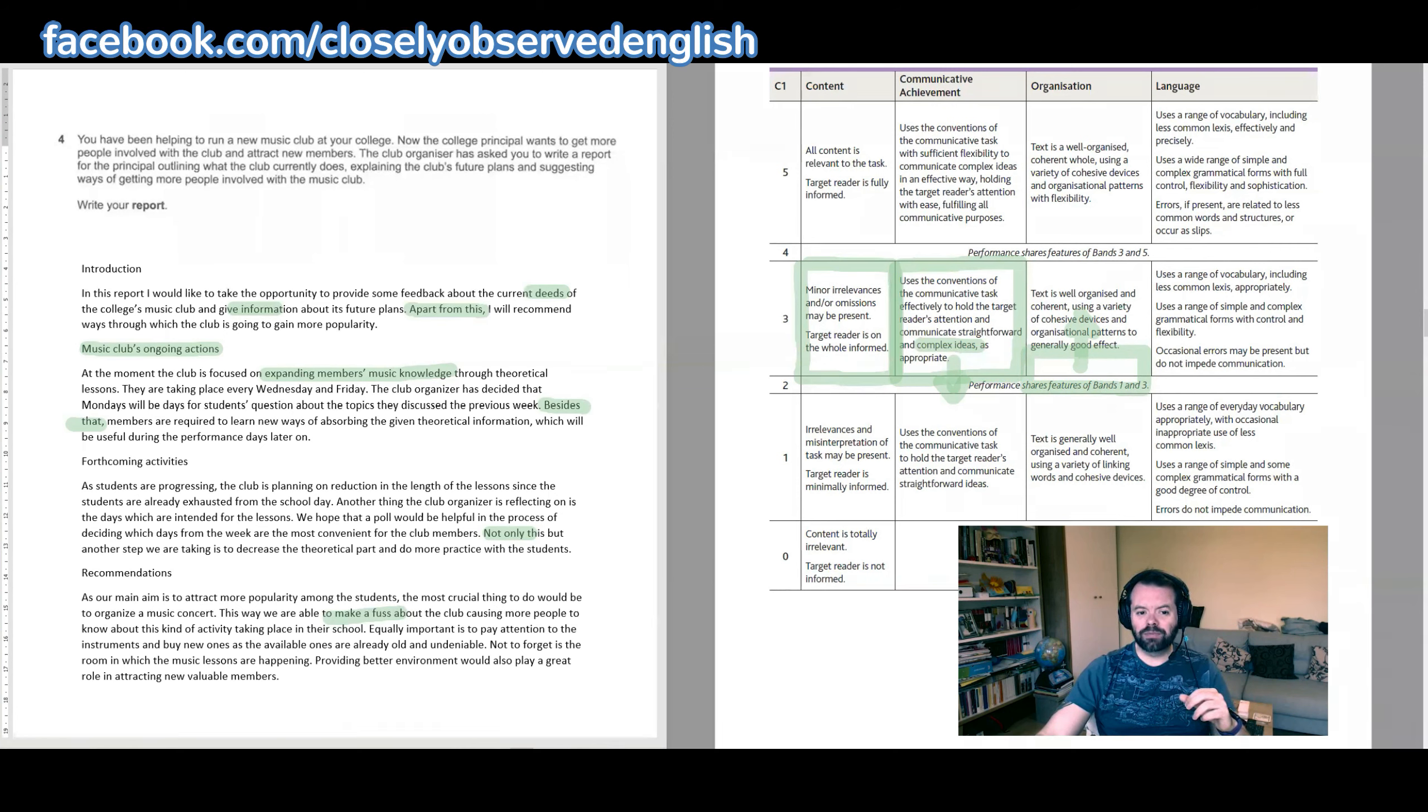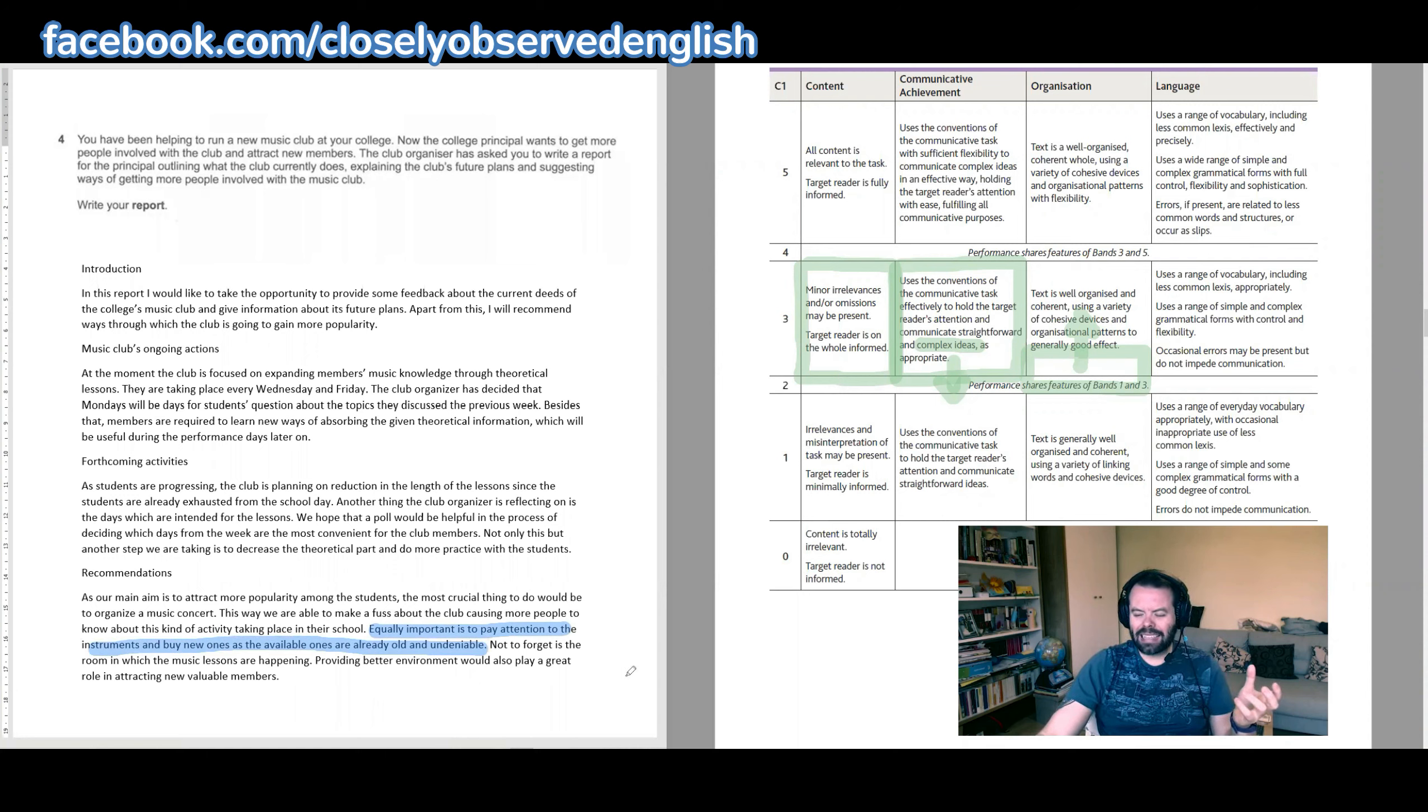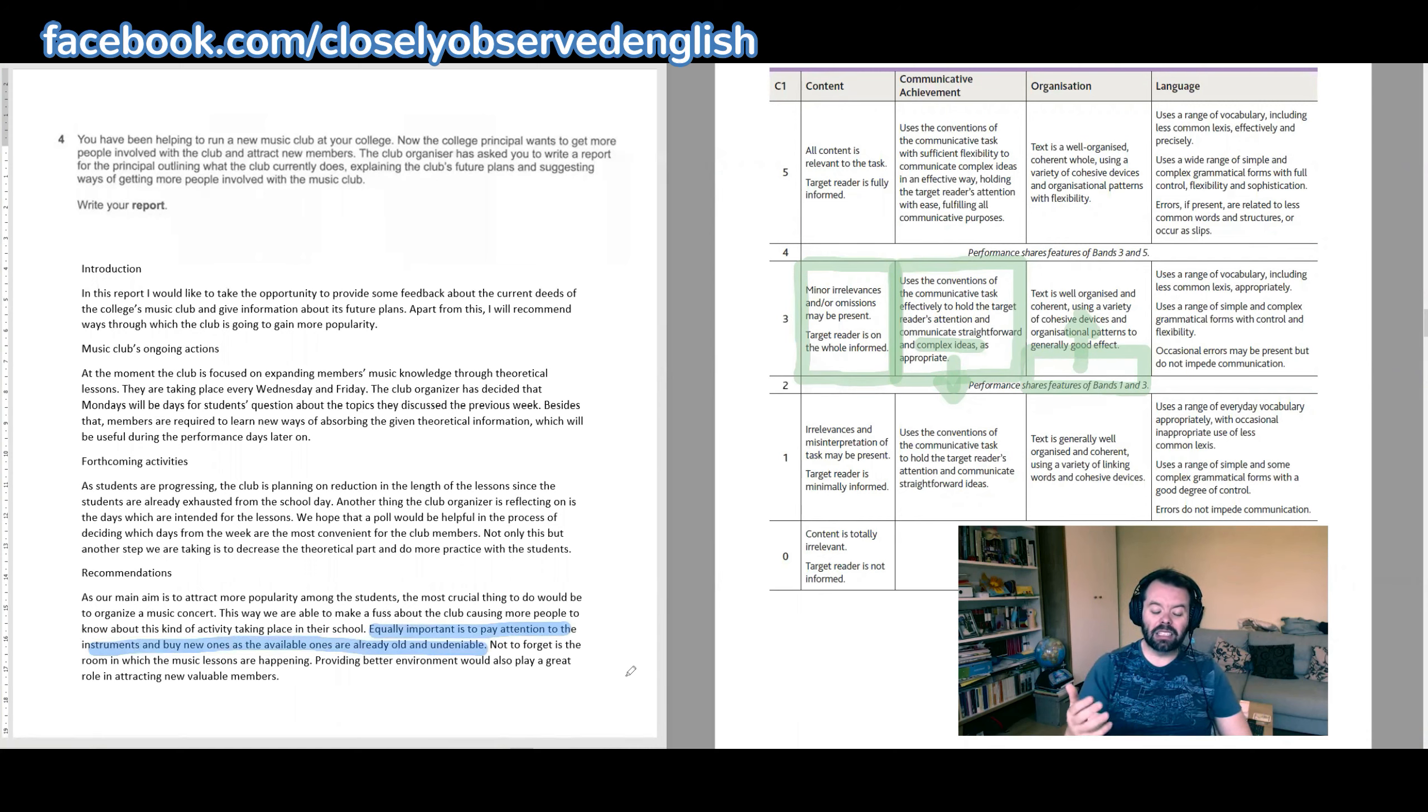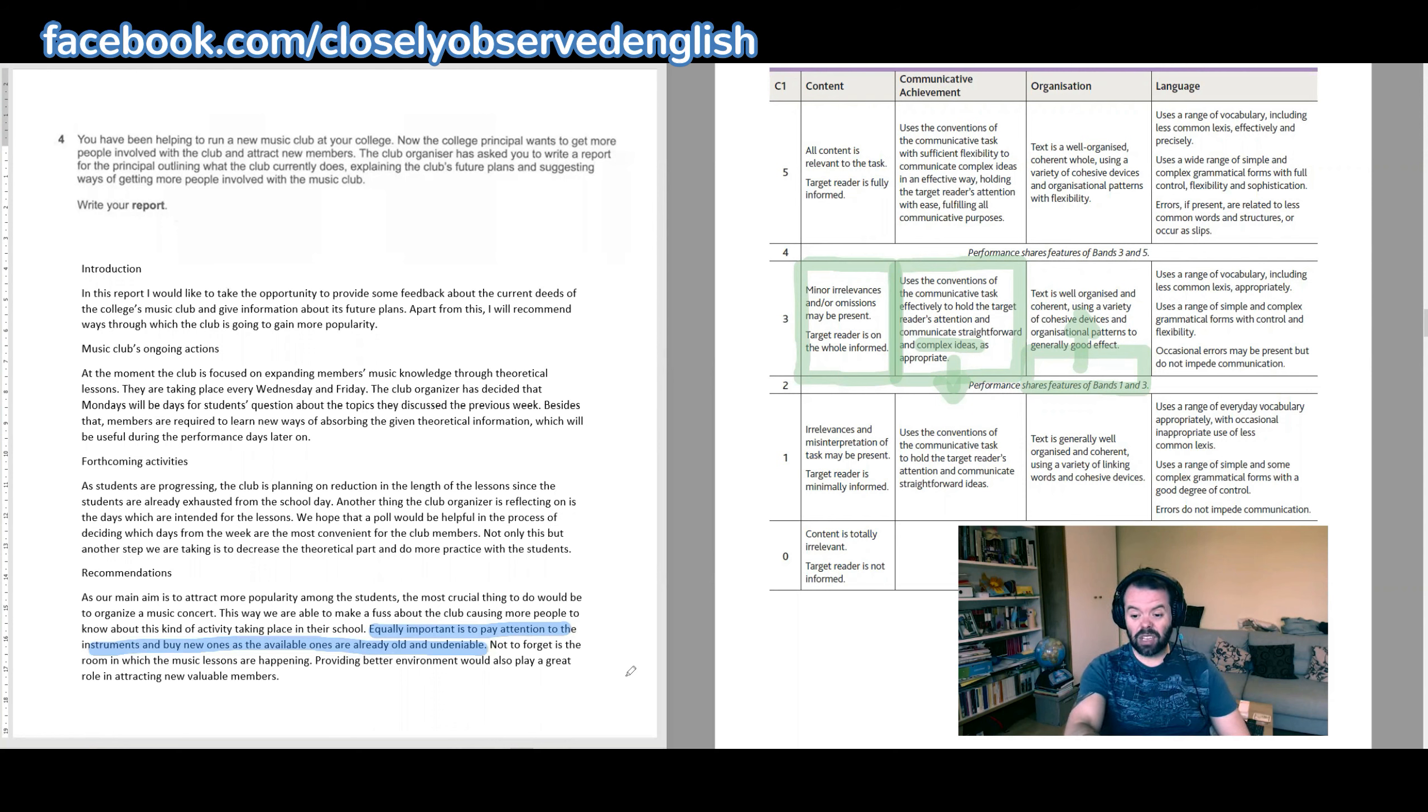Right, okay. So we've got that, and that leads us then to the language. Well, there were a couple of times when I was reading it I wasn't sure what was going on. For example, 'equally important is to pay attention to the instruments and buy new ones as the available ones are already old and undeniable.' So a few things to say here. What do you mean by 'pay attention to the instruments'? How do you pay attention to it? Here's an instrument and you're like, 'Right, I'm just going to pay attention to this instrument and see if it does anything.' It's not the expression you're looking for. And 'buy new ones'—okay. So what you mean by 'pay attention' is maybe consider the state of the instruments and replace them. And it's not 'the available ones.' What do you mean, 'available ones'? Do you mean the ones that are being used or the ones that aren't being used yet? 'Are already old and undeniable?' Maybe it's a typo because D and R are very close on the keyboard—maybe you mean 'unreliable.' But if you mean 'unreliable,' what does that mean in the context of musical instruments?